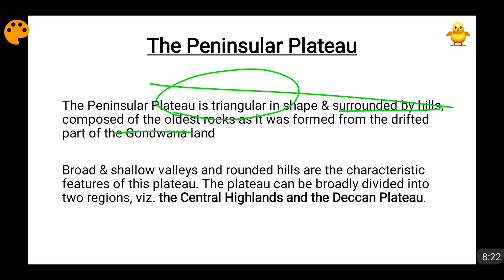The Deccan Trap was formed because of volcanic activity when the Indian plate was passing over the Reunion hotspot near present-day Madagascar. I have covered this in previous videos and I am just giving a brief idea here. When I discuss these individual topics separately, I will tell you each and everything again.